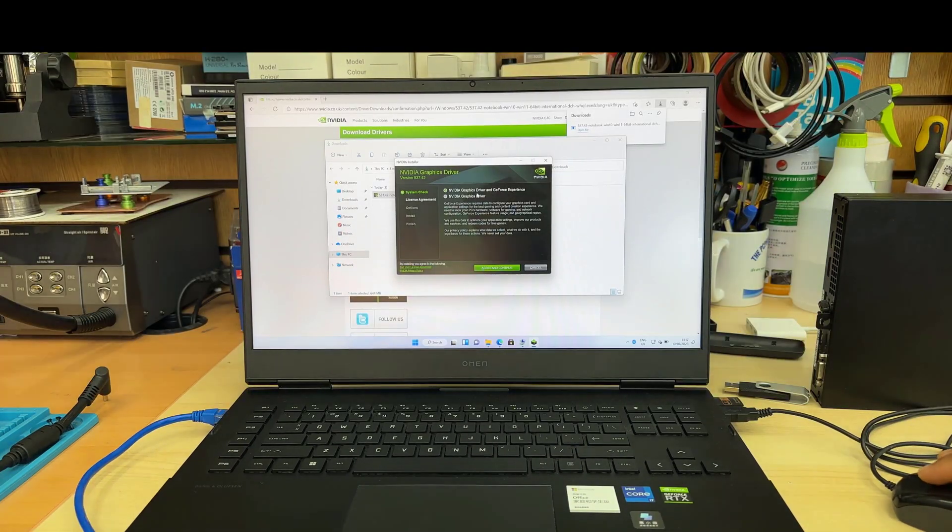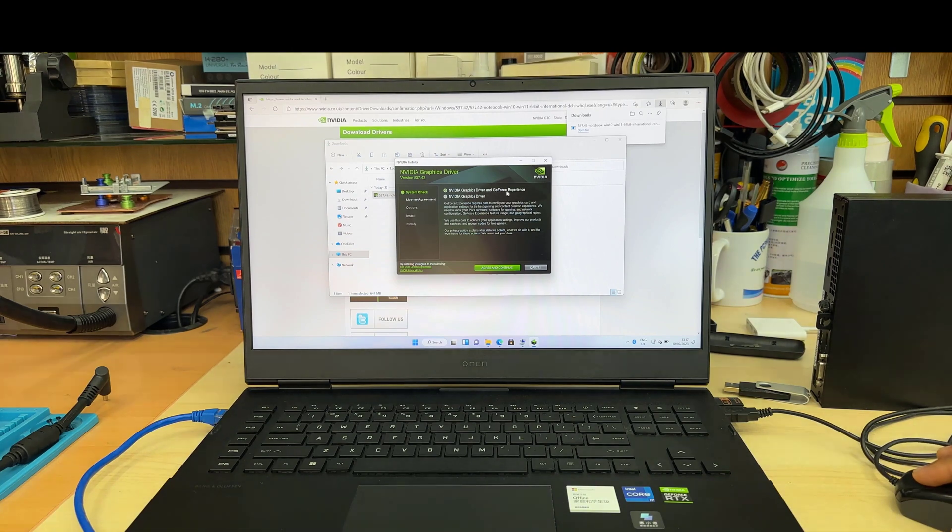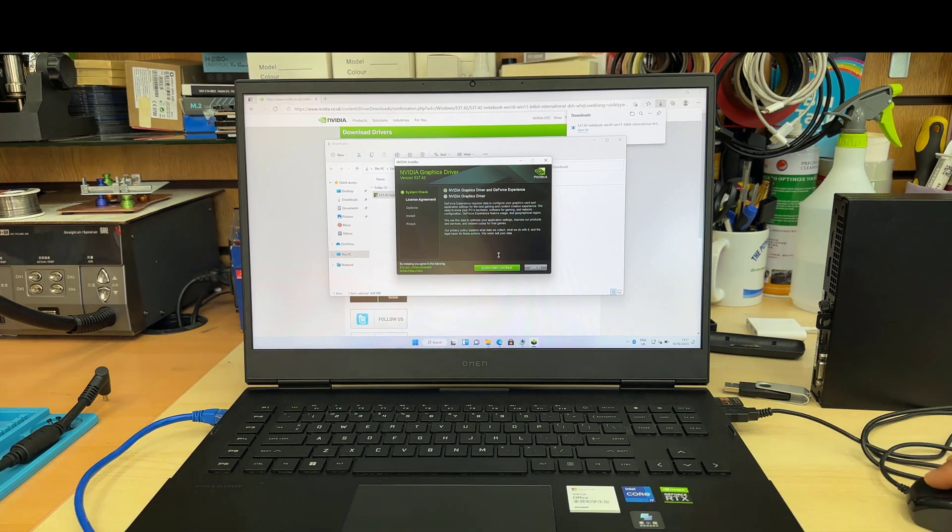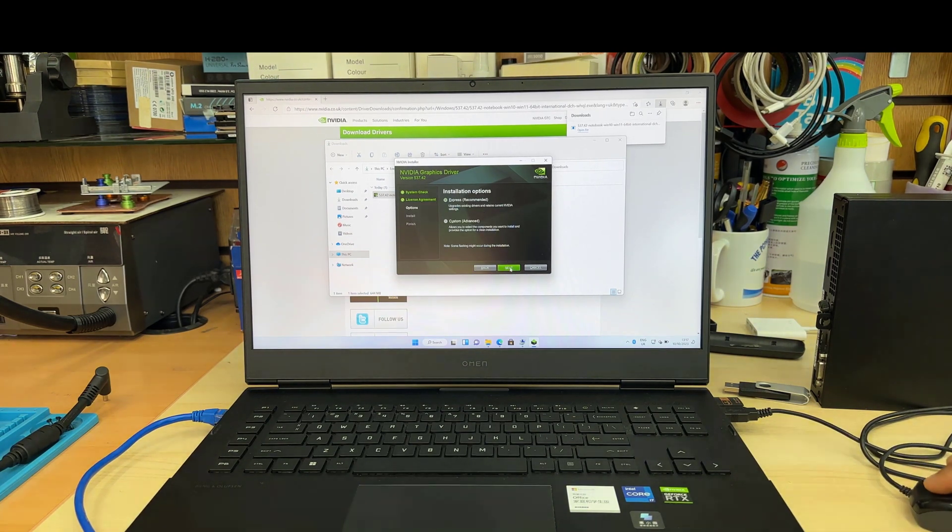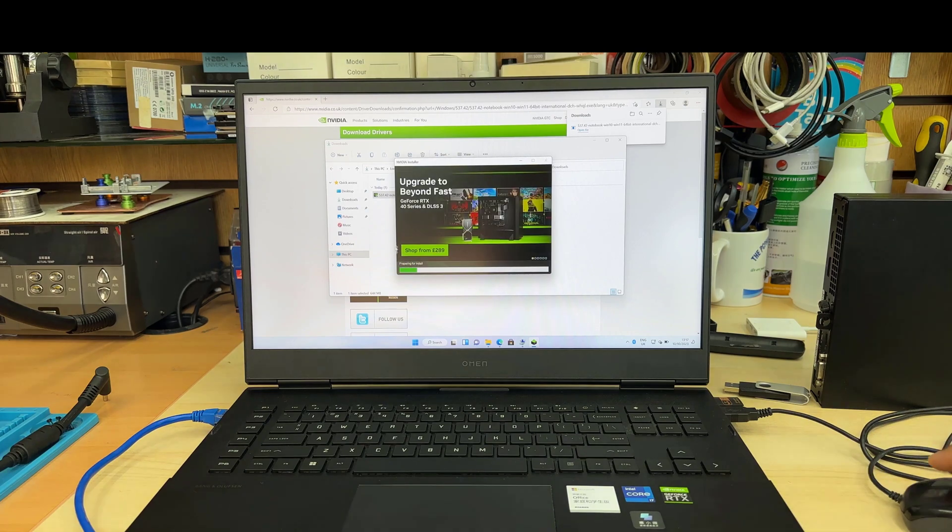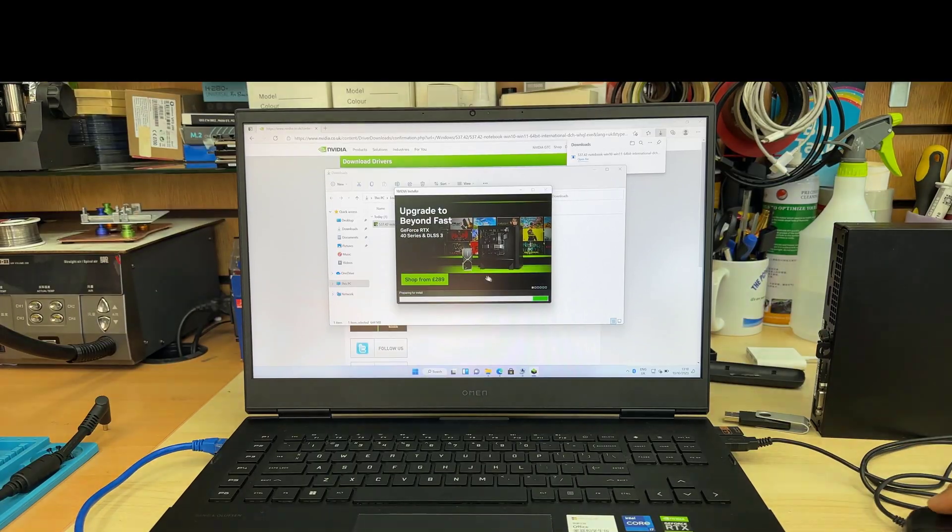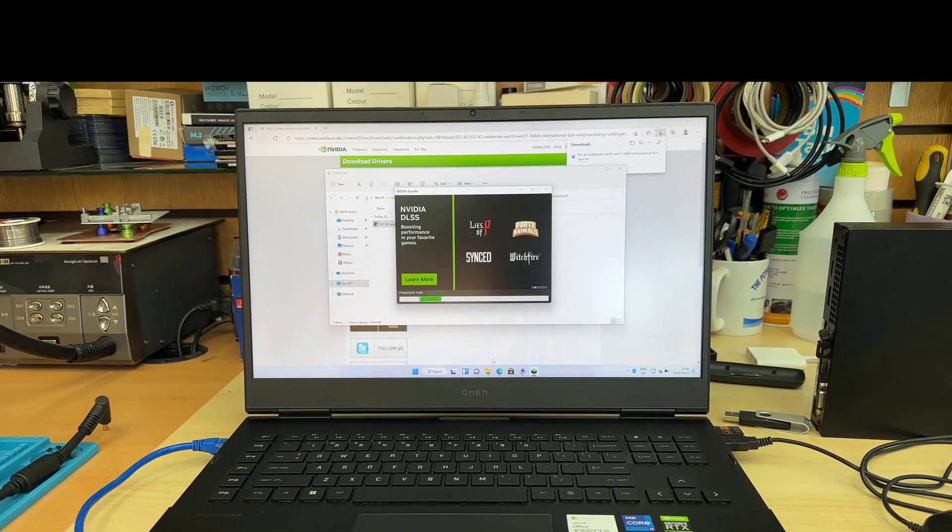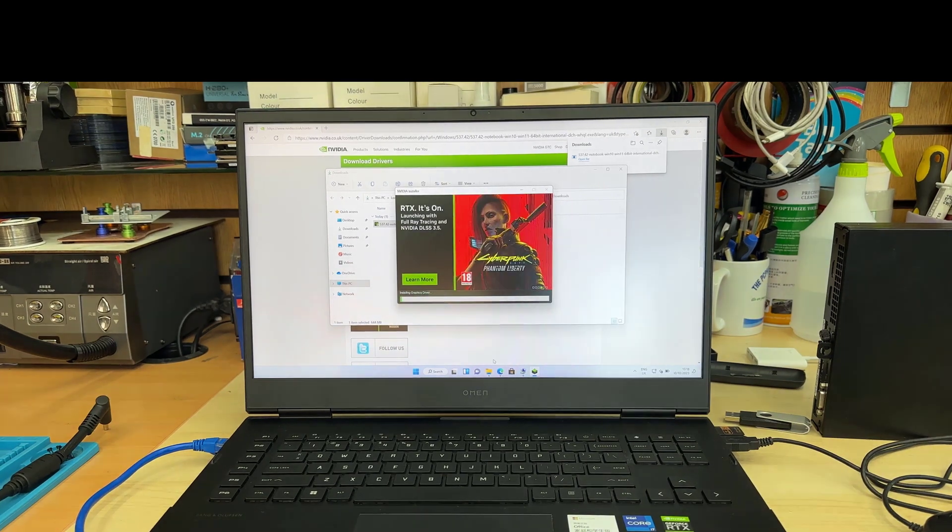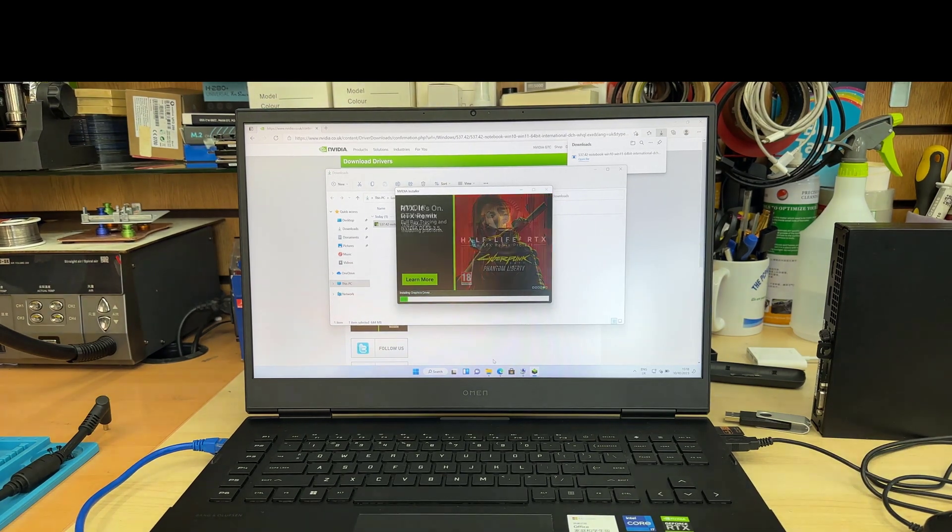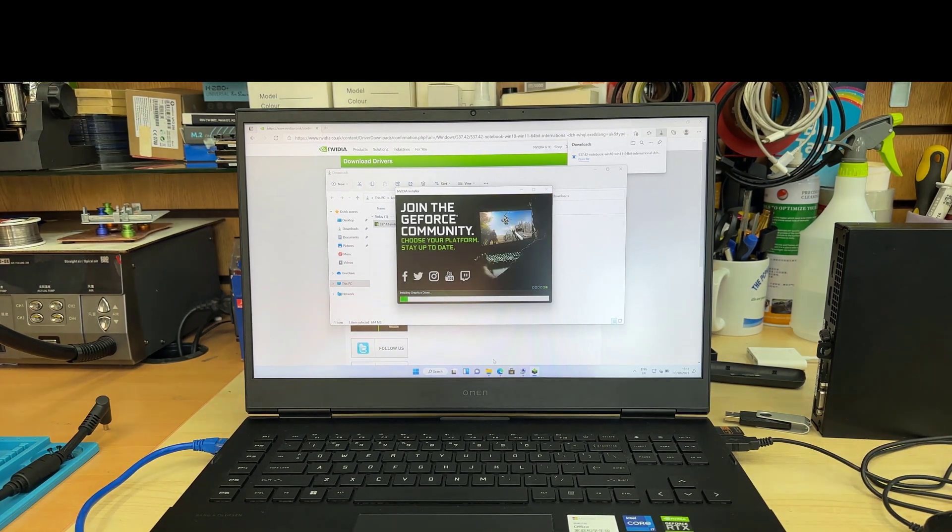When you set it up, try to do the top option which is recommended - Express recommended settings. Don't try to customize it. This is going to give you full access and complete driver and whatever is needed by default by the manufacturer.